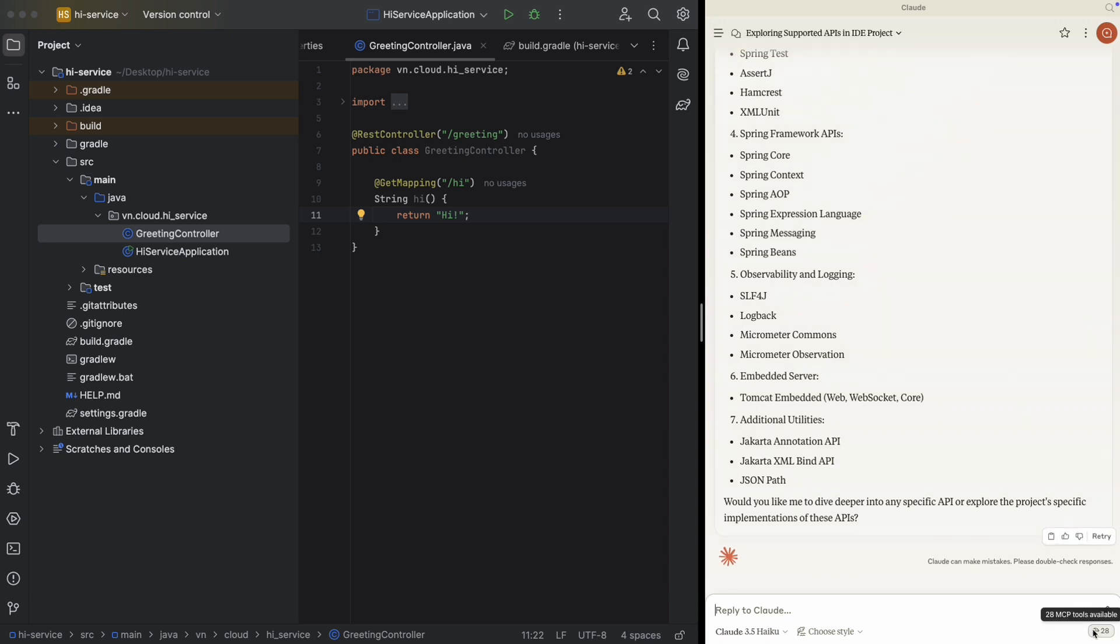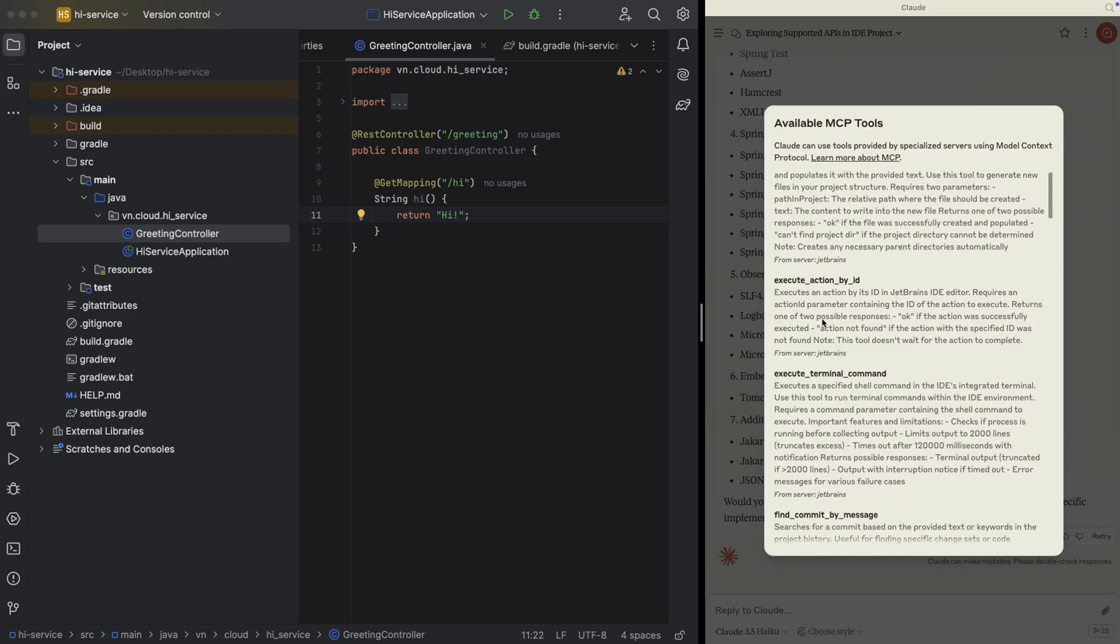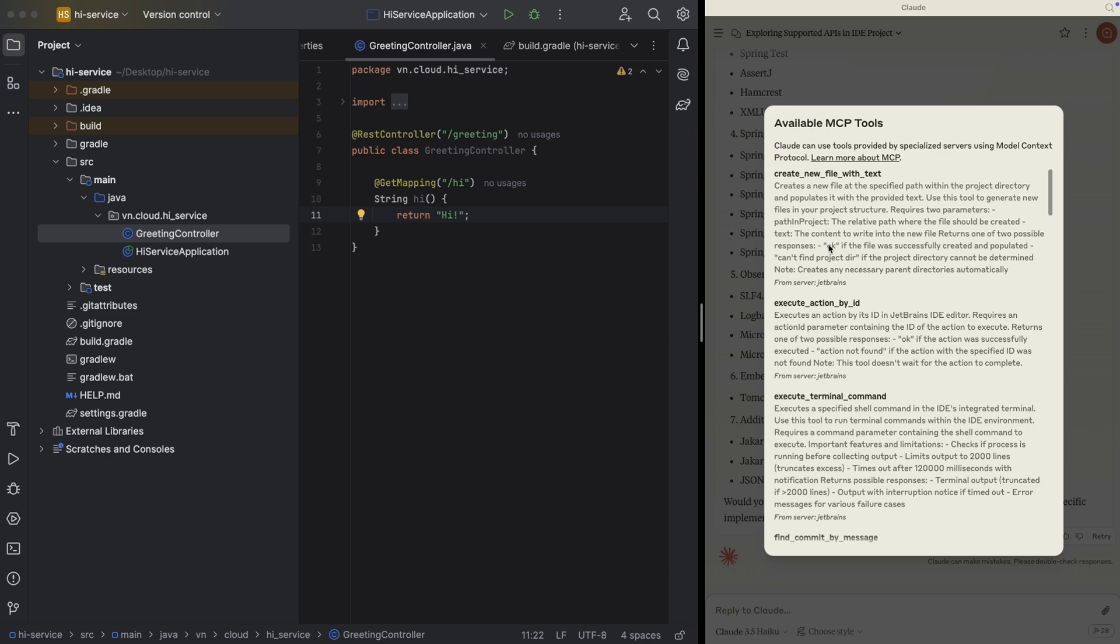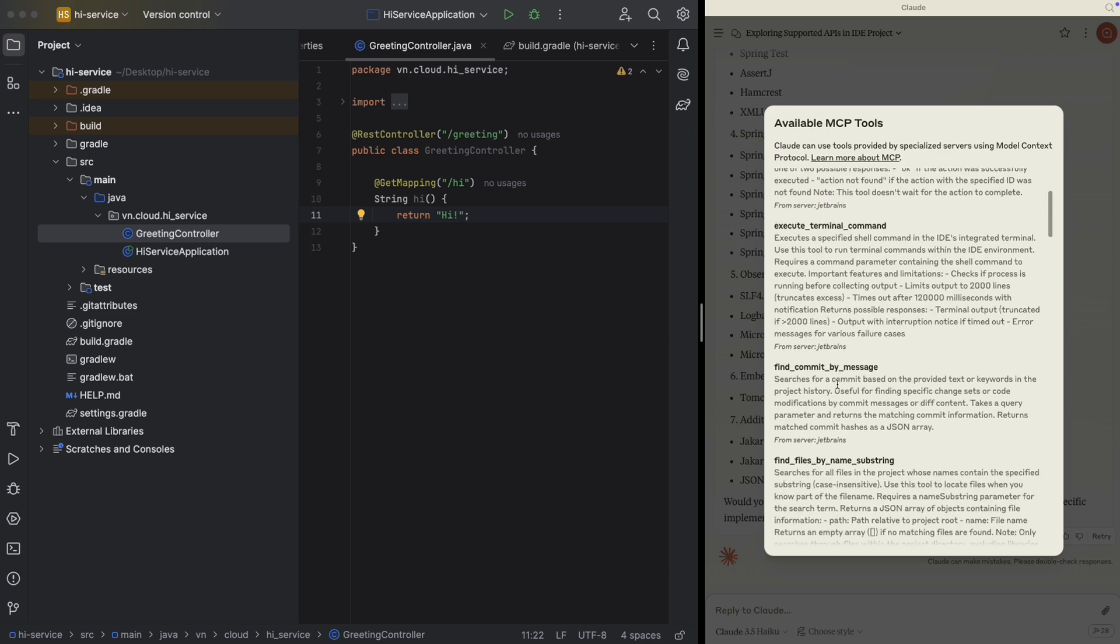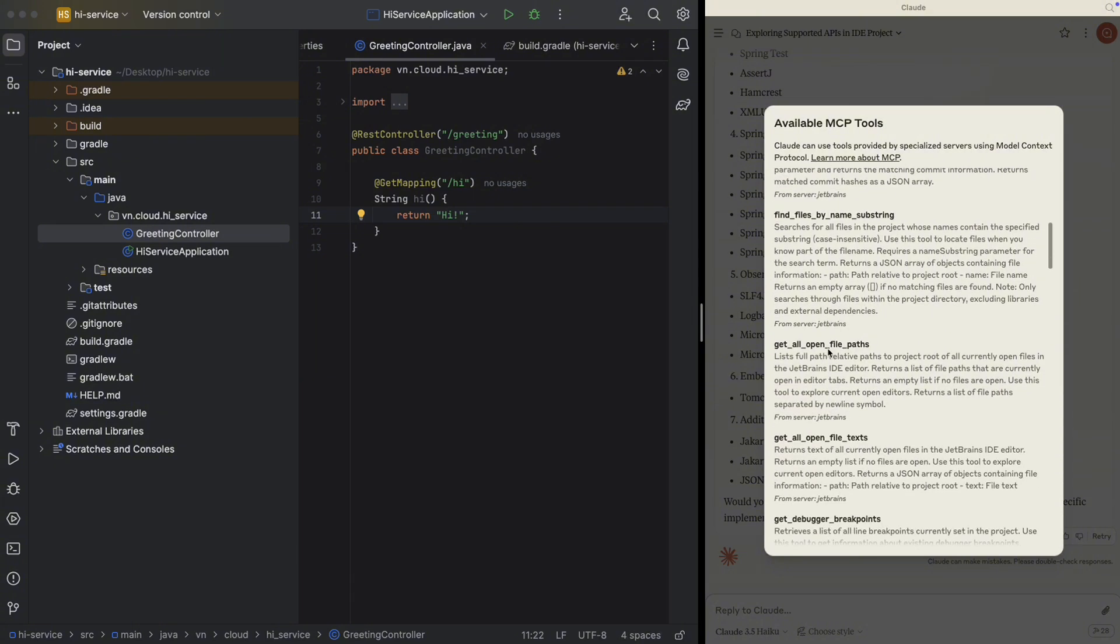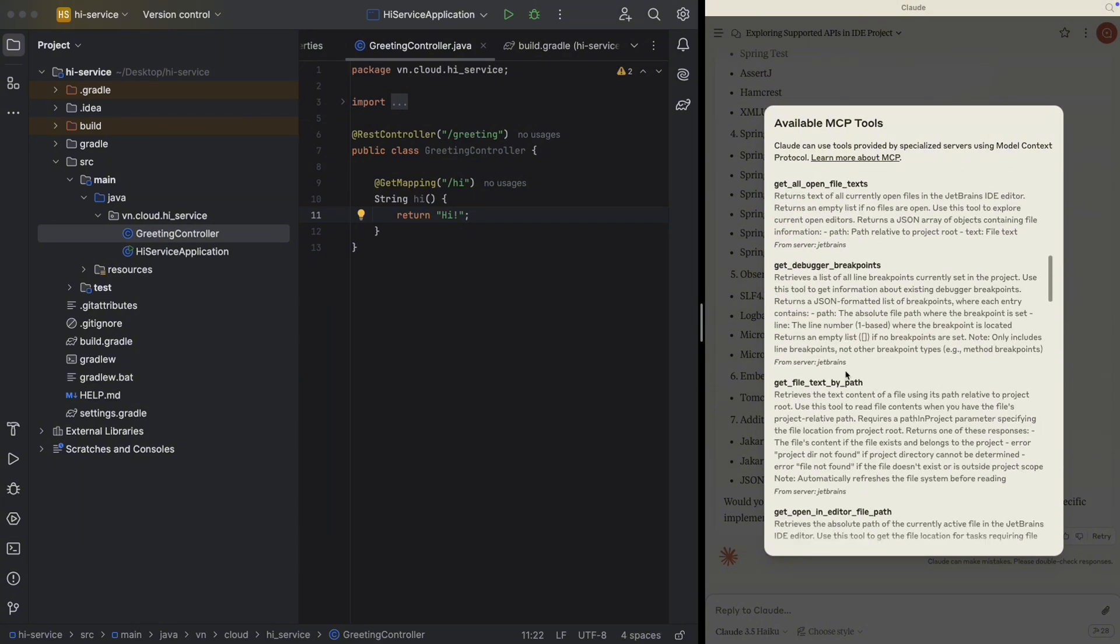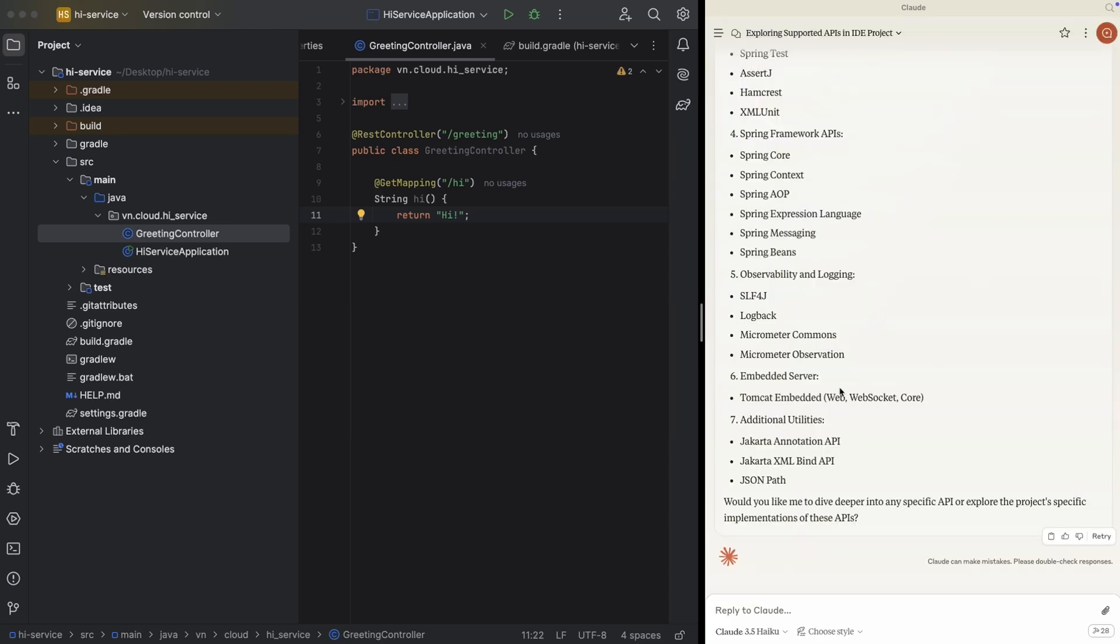Now you see the difference, right? See a hammer here. And it said that at the moment 28 MCP tools available. And this tool is from JetBrains, from server JetBrains that we just installed in Plugins in the IntelliJ.